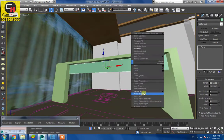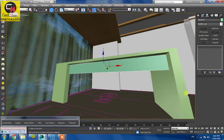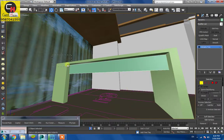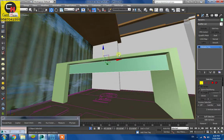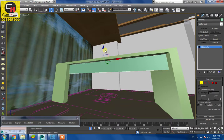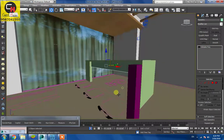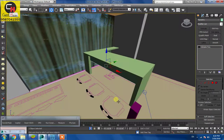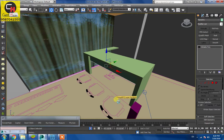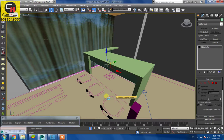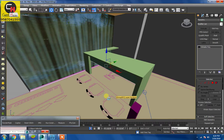Convert to editable poly. Okay. Counter, Ctrl+S. Chair we have made, we will import the chair.